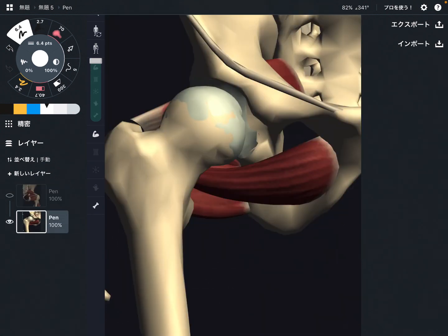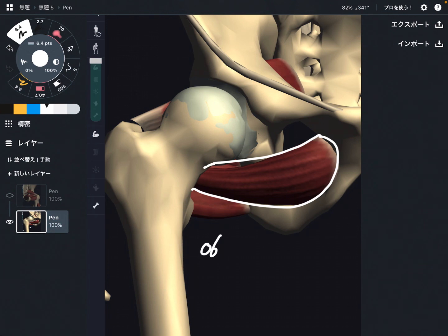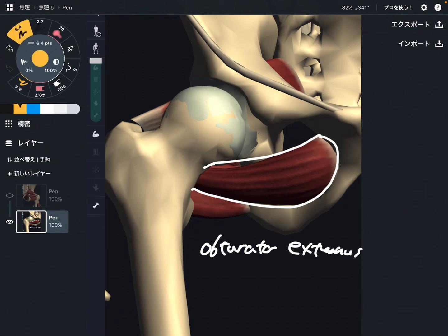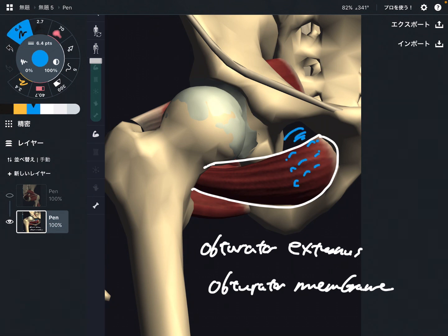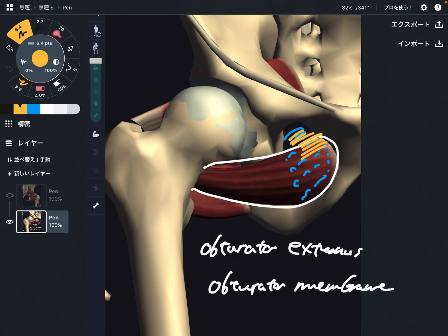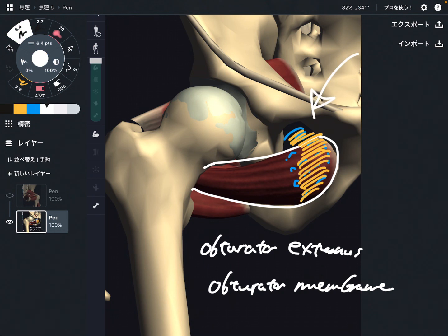This is a front view. Obturator externus — the origin is the same structure as obturator internus, which is the obturator membrane. There is a membrane around the obturator foramen. Obturator externus originates from the outside part of the obturator membrane, while obturator internus originates from the inside part of the obturator membrane. That is a very interesting distinction.